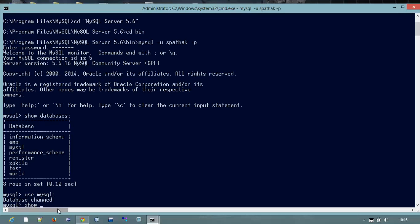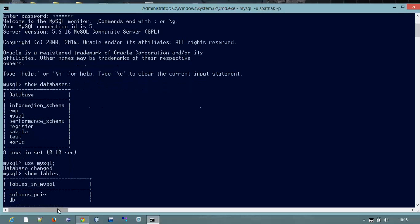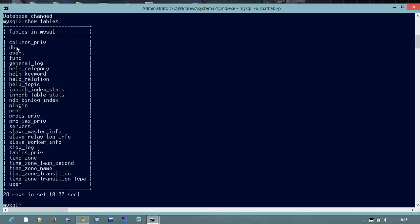Now I will just type here show tables, because I want to show the tables into that MySQL database. Now we can see there are many tables. These are the table names: event, DB, column, drive, function, general log, help category. There are many tables.